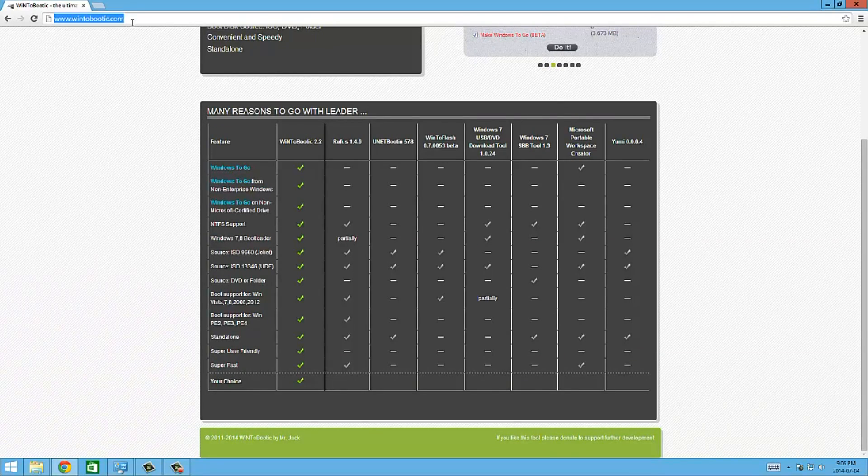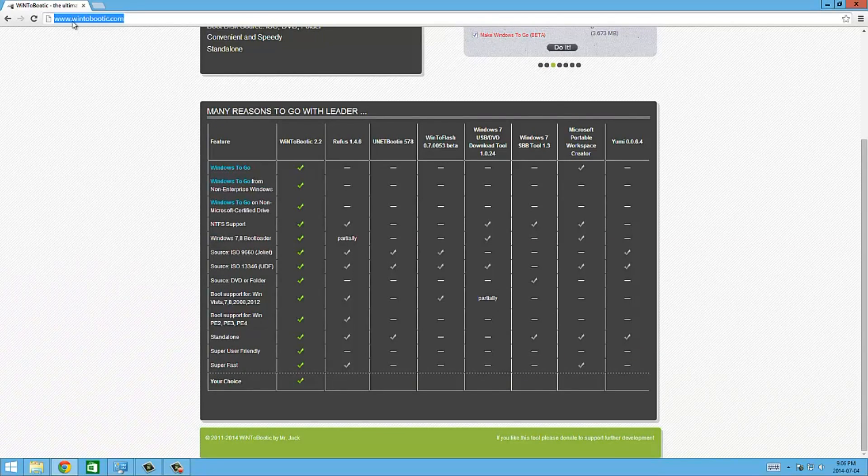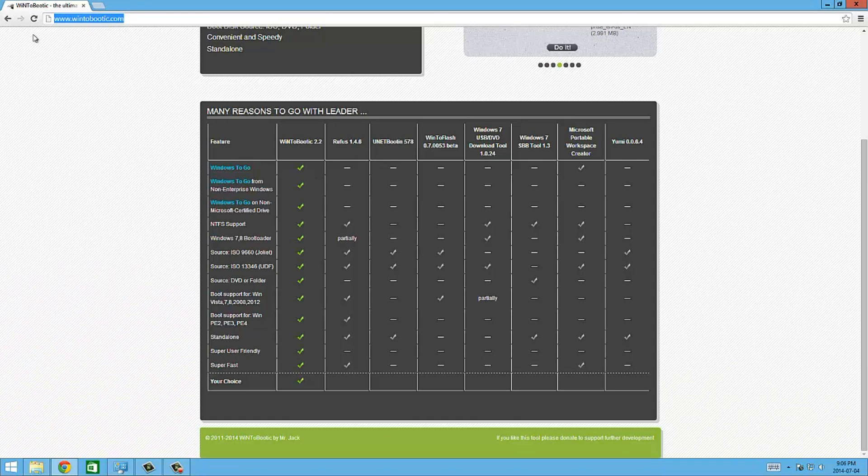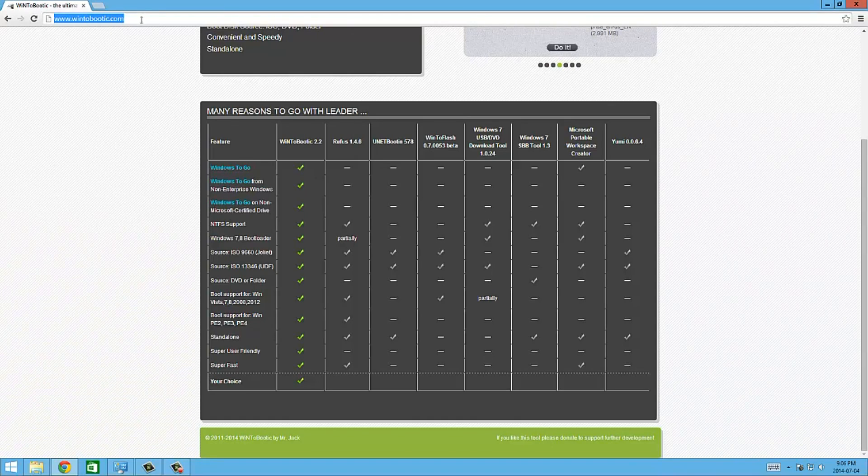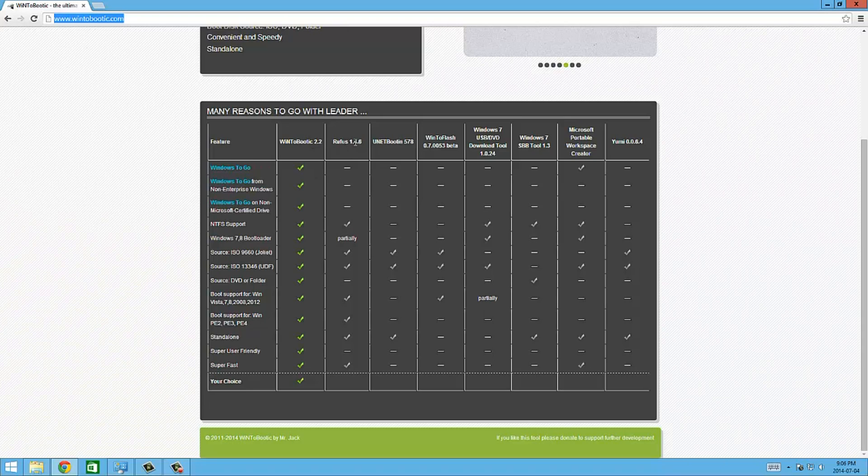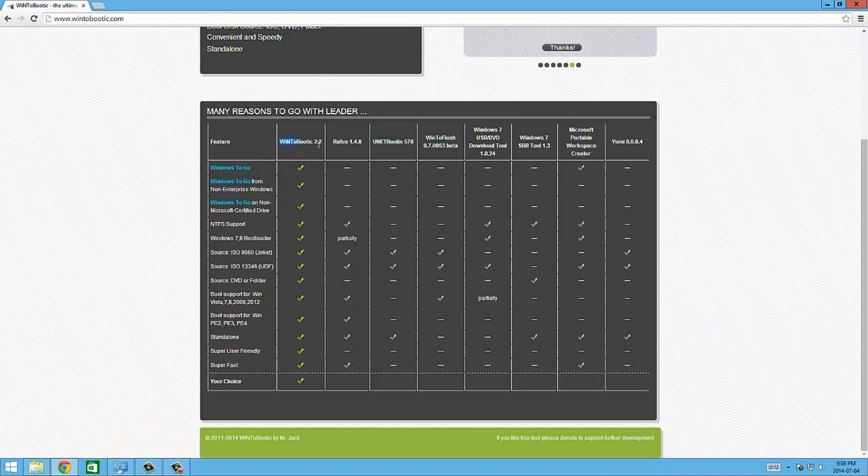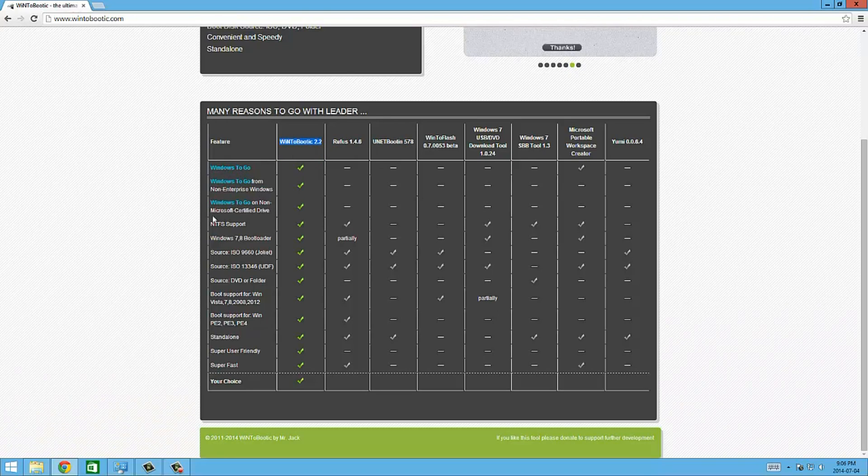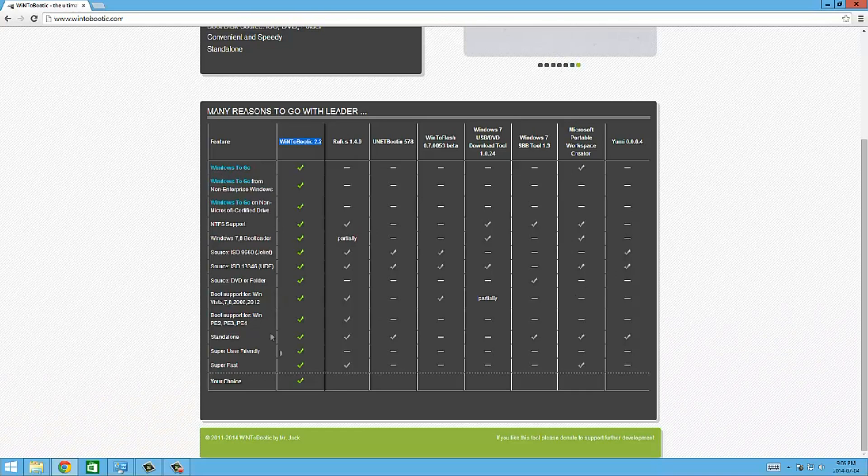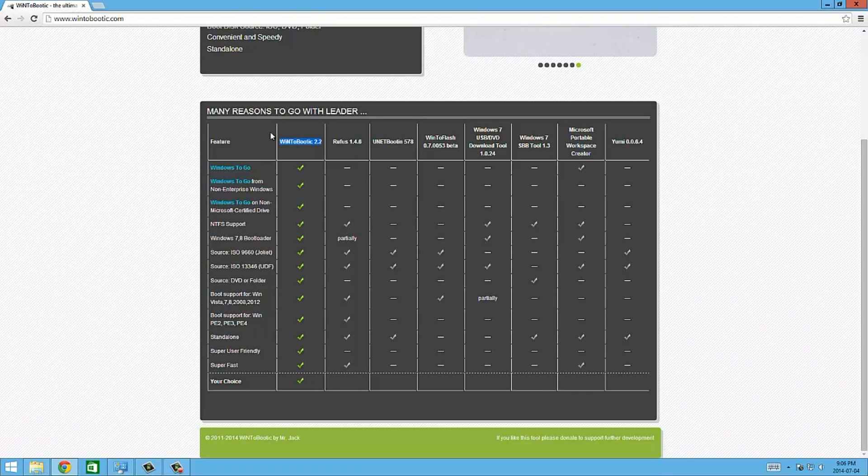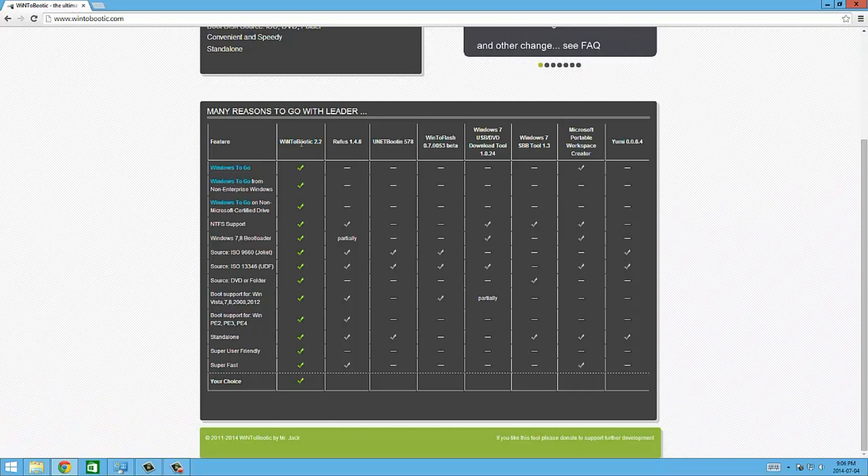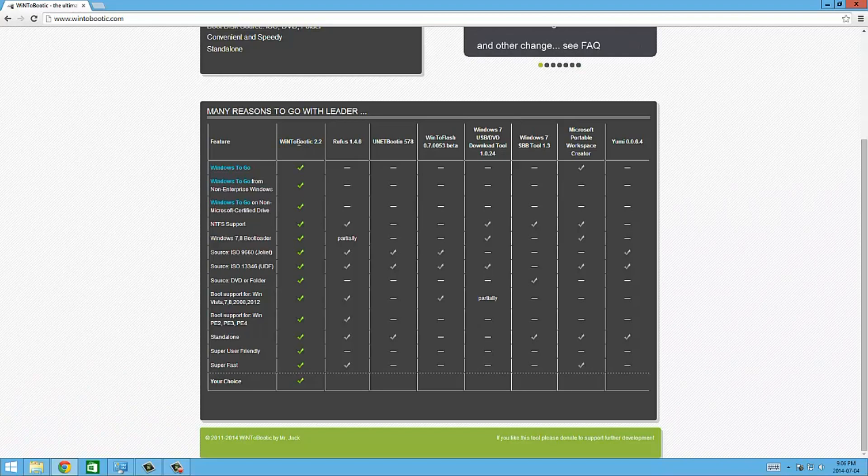To do this we're going to use a program called win2bootic.com and you can get it from win2bootic.com. There are many different programs that do this like Rufus and UNetbootin, but as you can see, win2bootic does a lot more things than all the other ones, so this is the best one. If you don't want to mess around, I would get this one.